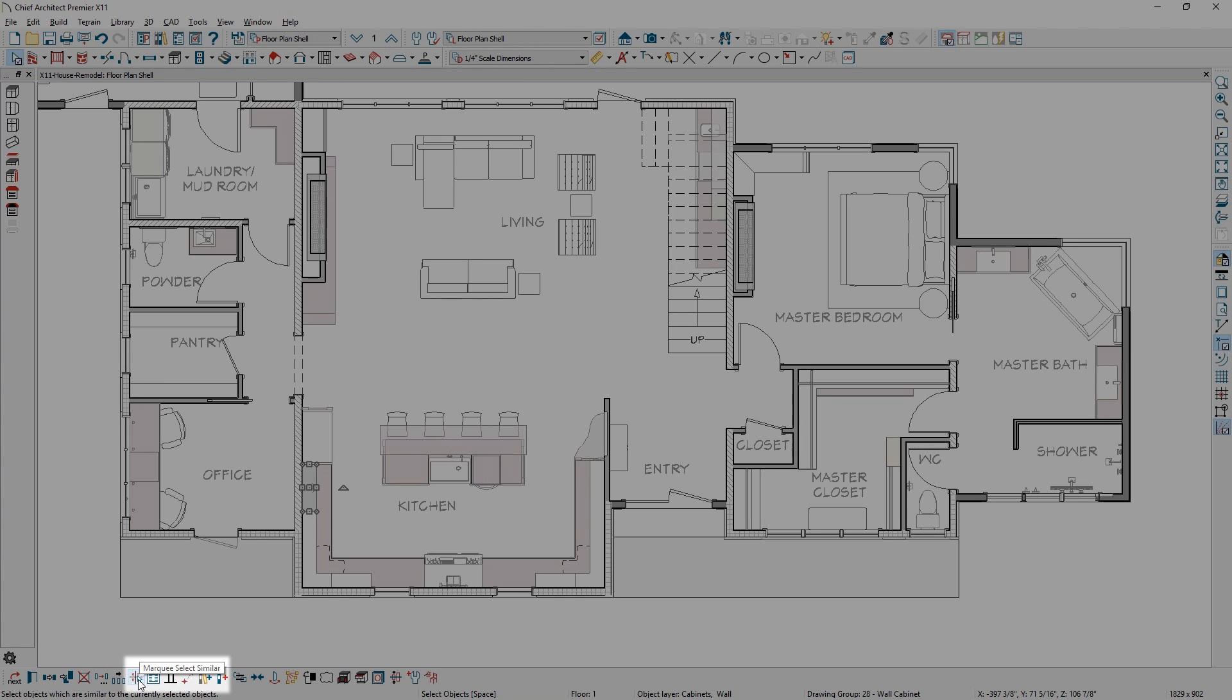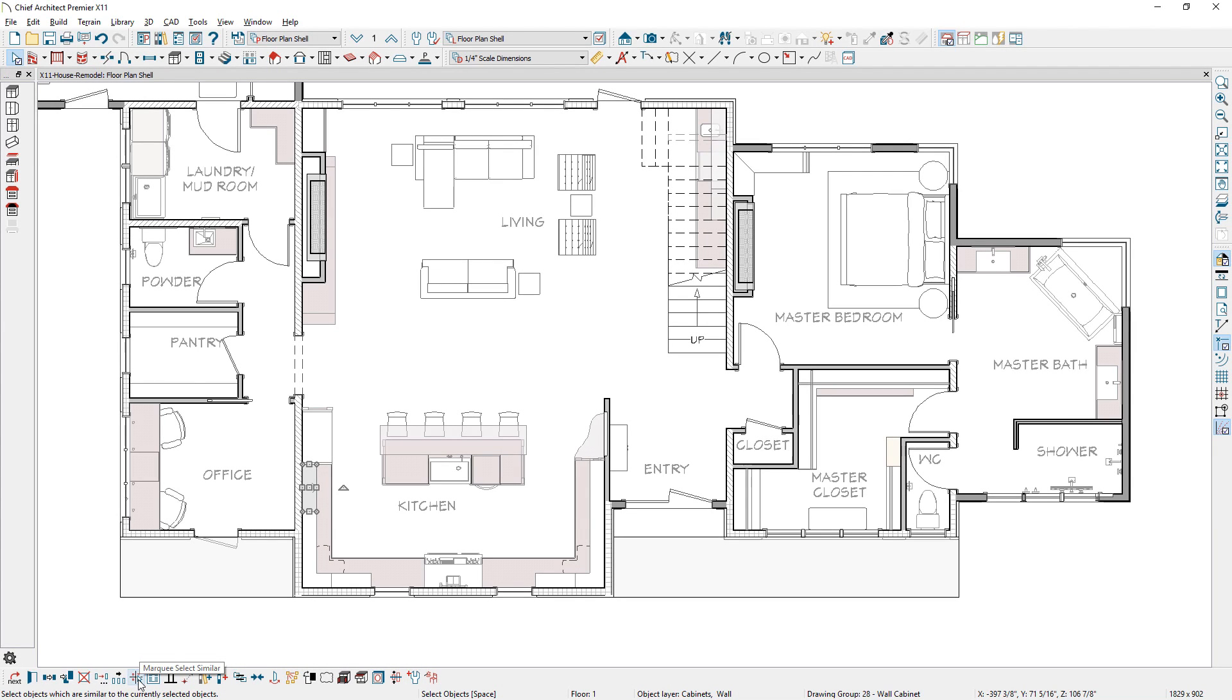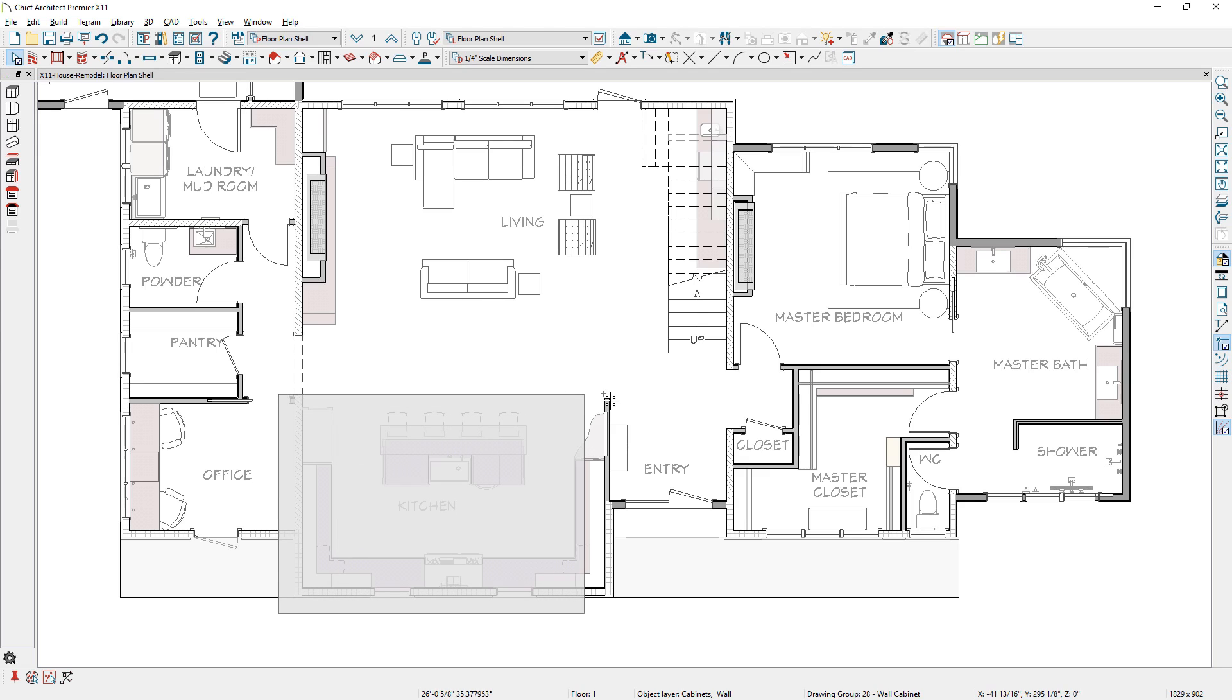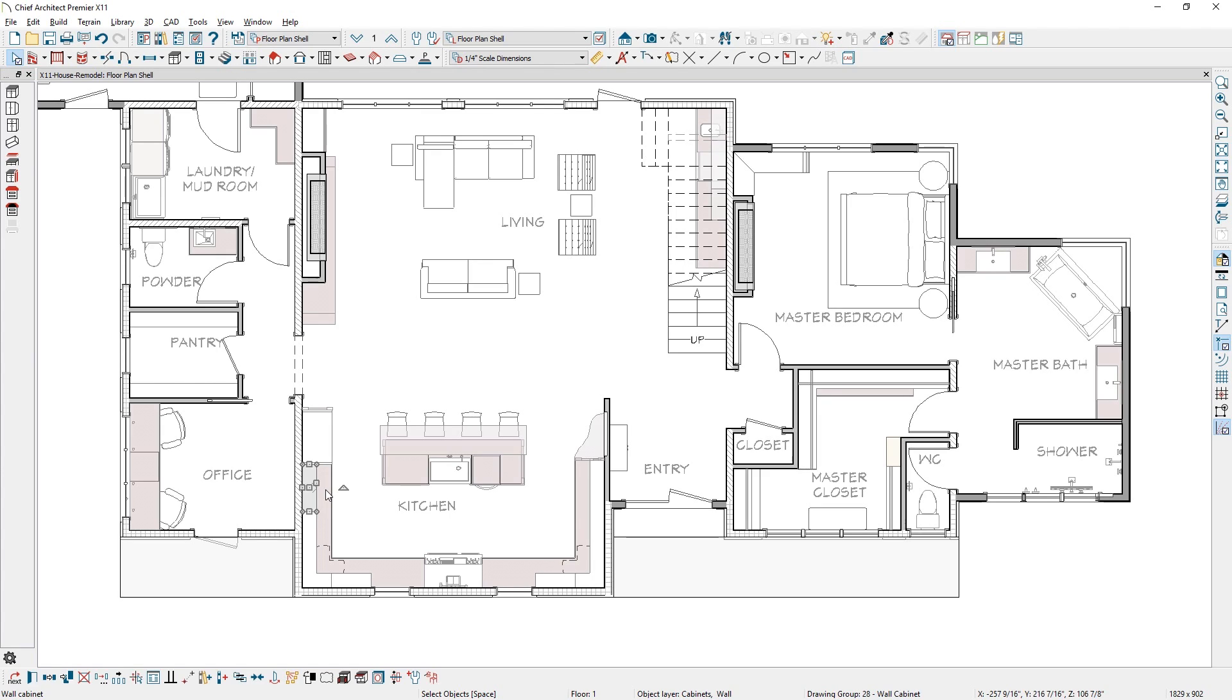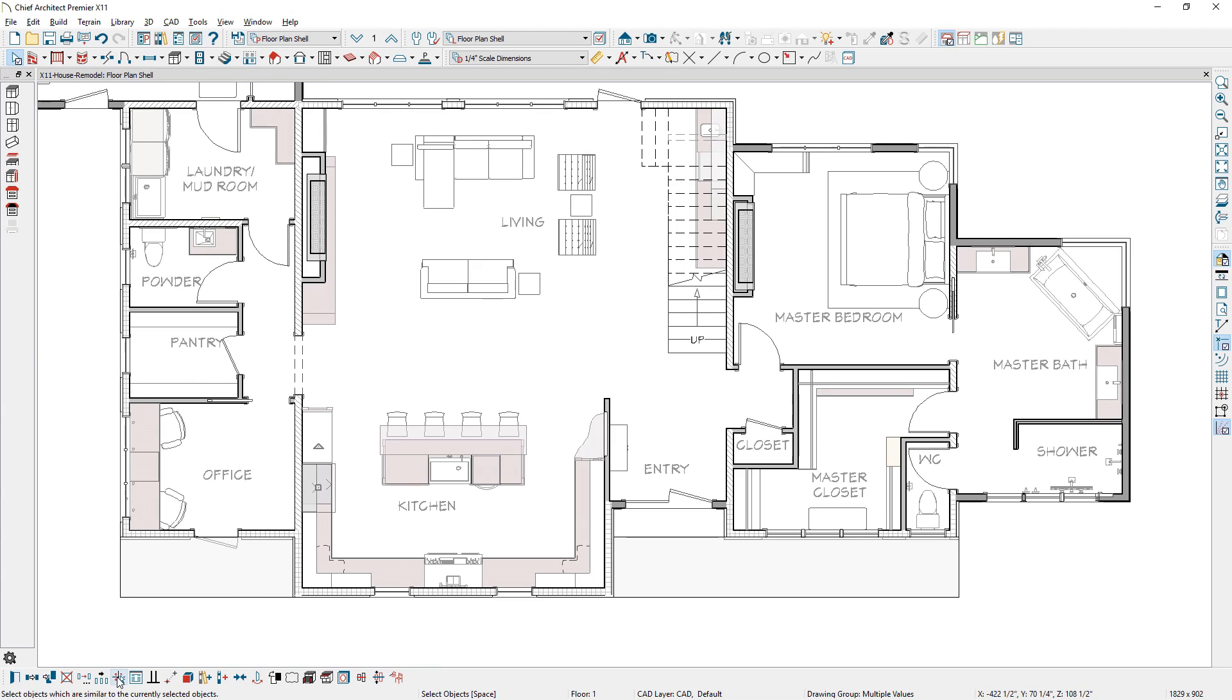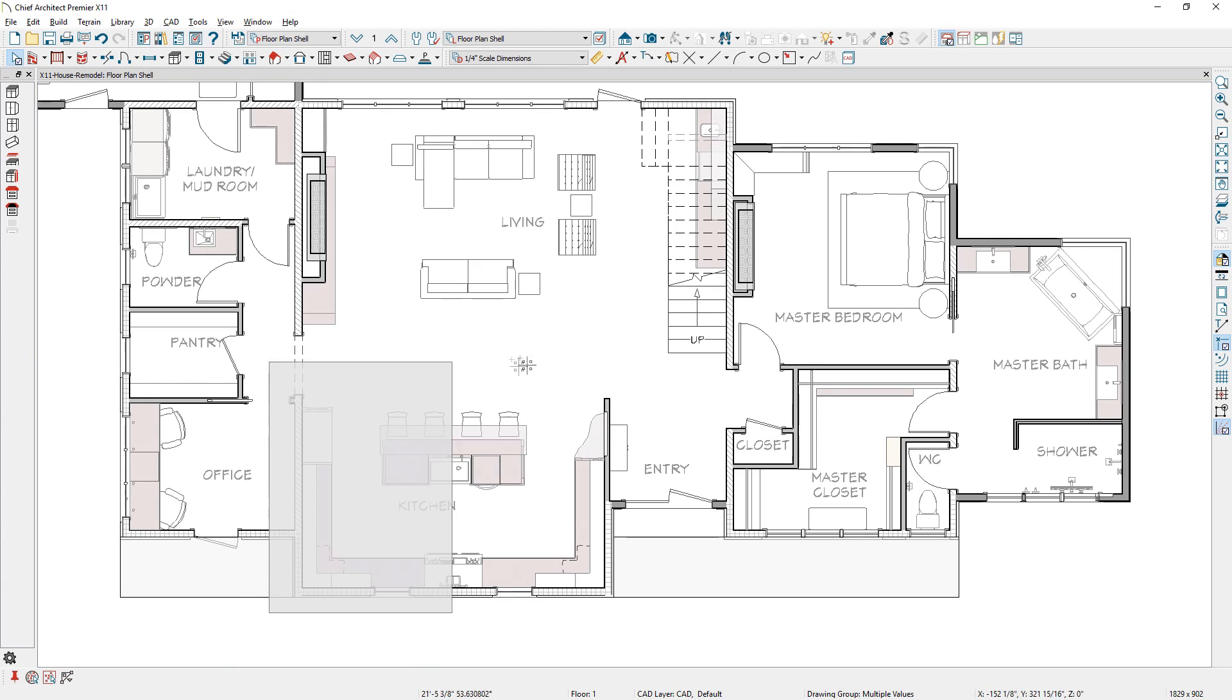Once you have an item selected, say a wall cabinet, using the marquee select tool in the edit toolbar, you can select multiple items of the same type. The process works on dissimilar objects as well. If you select both a wall and base cabinet, you can select other like objects using the marquee select tool.